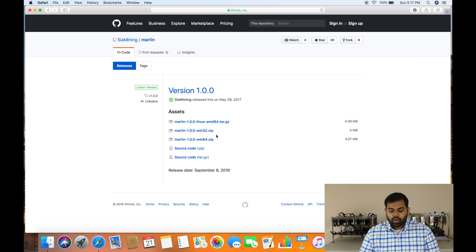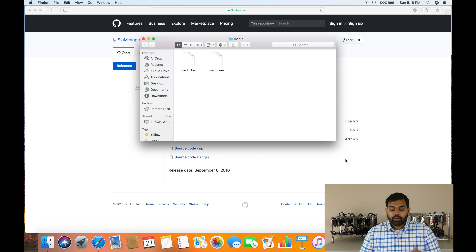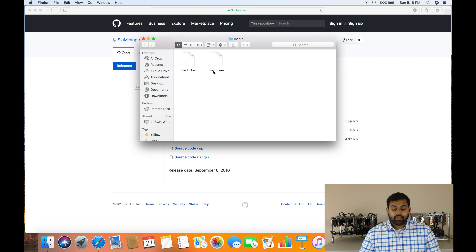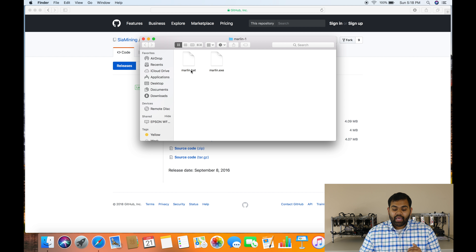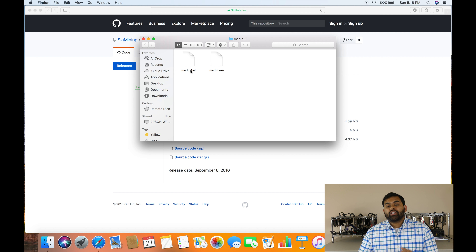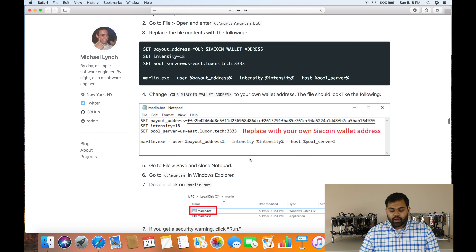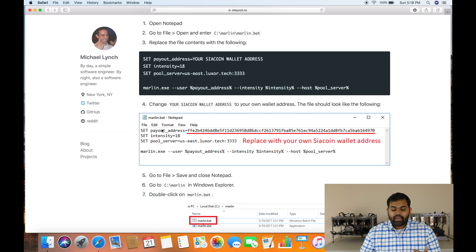To configure the software for SIA mining, go to the Marlin miner download page. Click on the correct version — make sure you don't click Linux. Select Windows 32 or Windows 64, and it will automatically download the folder. Inside that folder there are only two things: a BAT batch file and an EXE file. Those are the only files you need.